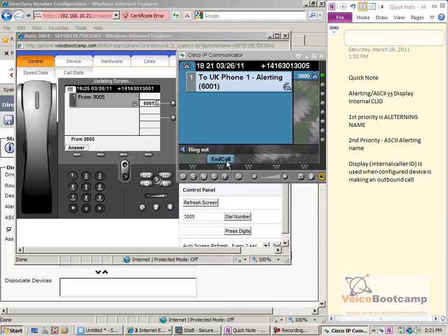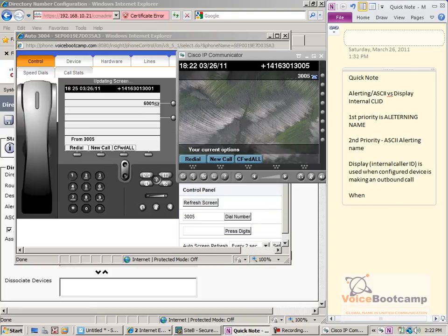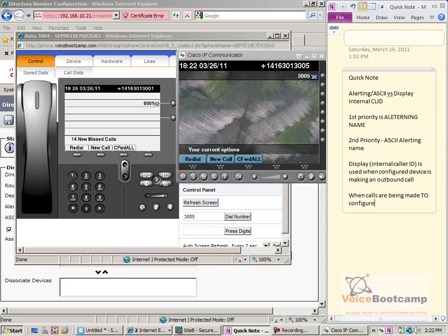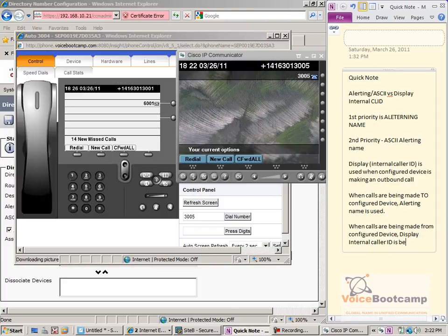The alerting name is used when you're making a phone call to that configured device. So to summarize: when a call is being made to the configured device, the alerting name is used. When calls are being made from the configured device, the display internal caller ID is being used. That gives us a clear understanding of those fields. Remember, the ASCII fields are only for devices that do not support Unicode.